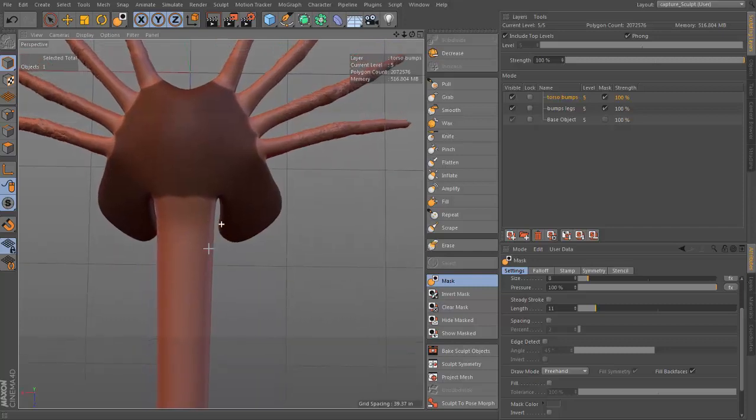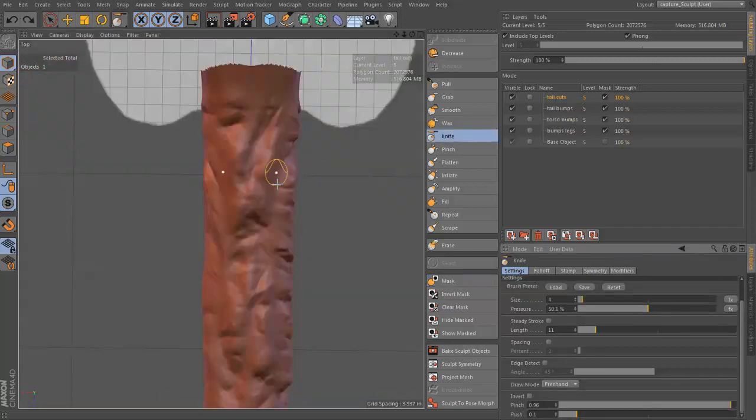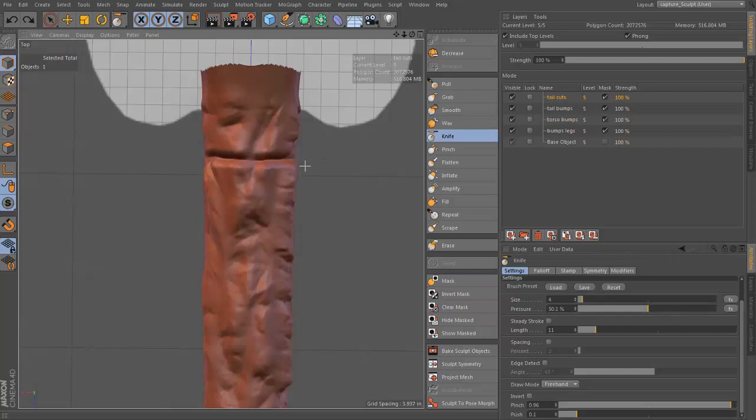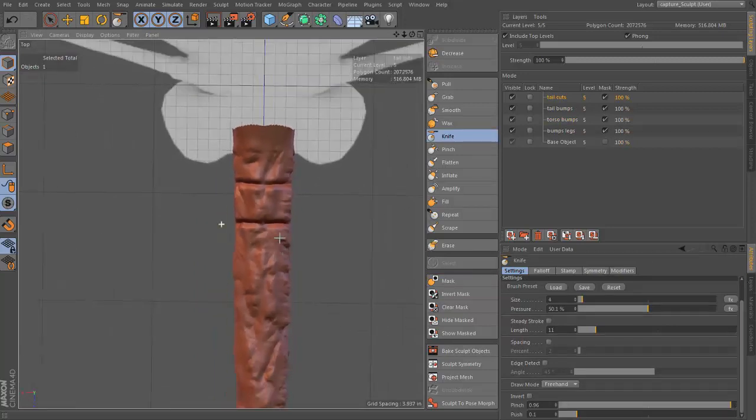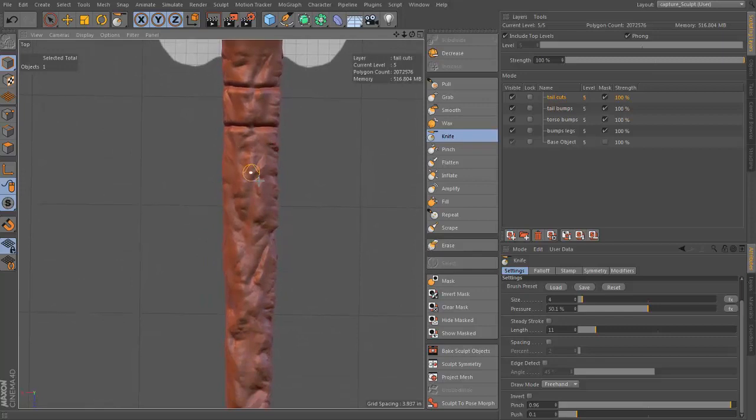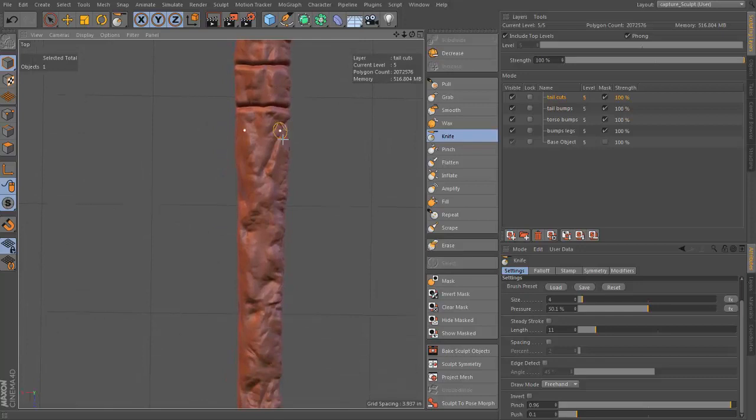In Chapter 6, we isolate the tail and use a stencil to paint some wrinkles. Then we'll explore the knife tool to get some deeper details. Continuing with the knife tool on the torso, setting up a steady stroke and pen effects to customize our brush style.